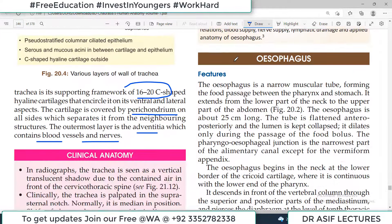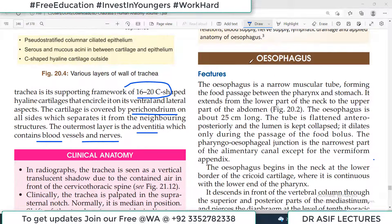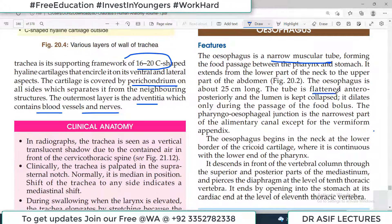Now let us talk about the next tube, which is the esophagus — the food pipe. Food passes through it. It is a narrow muscular tube and most of the time it is closed — compressed anteroposteriorly — it only opens when a food bolus passes through it. It is longer than the trachea, around 25 centimeters long.